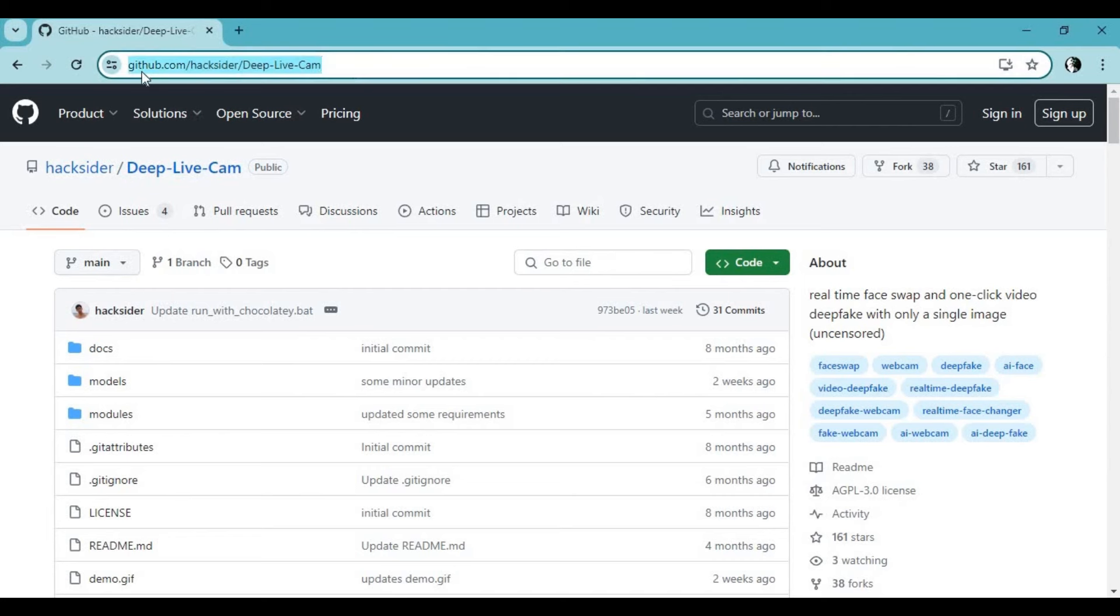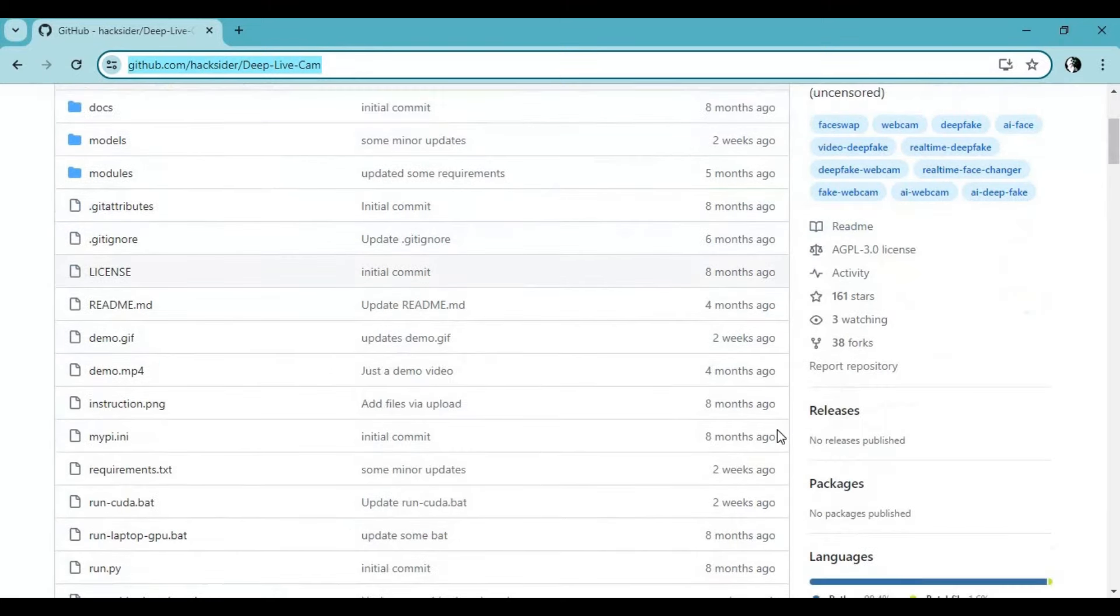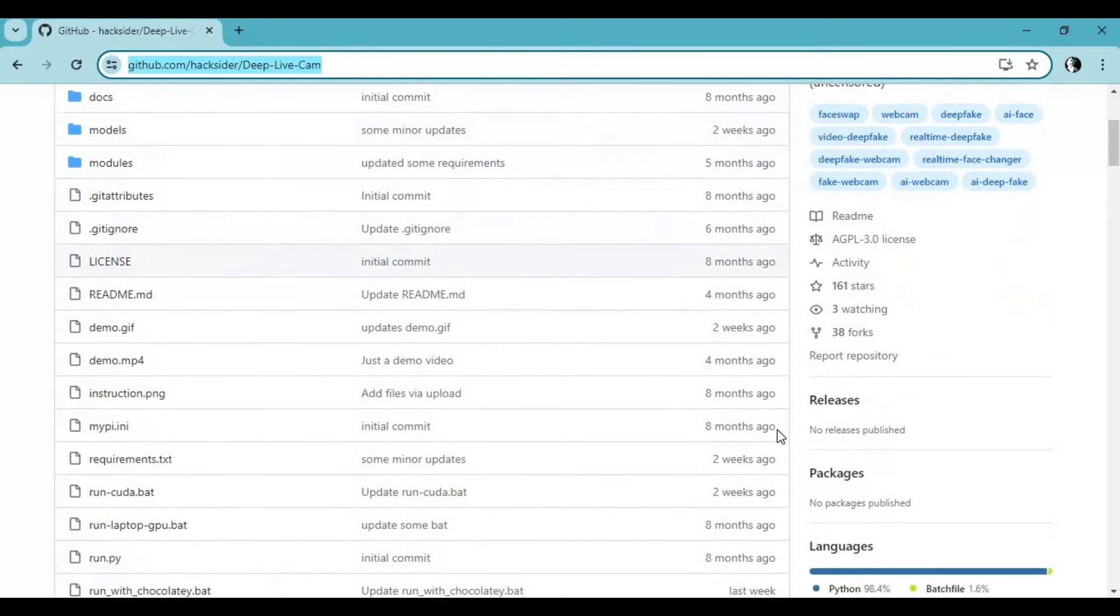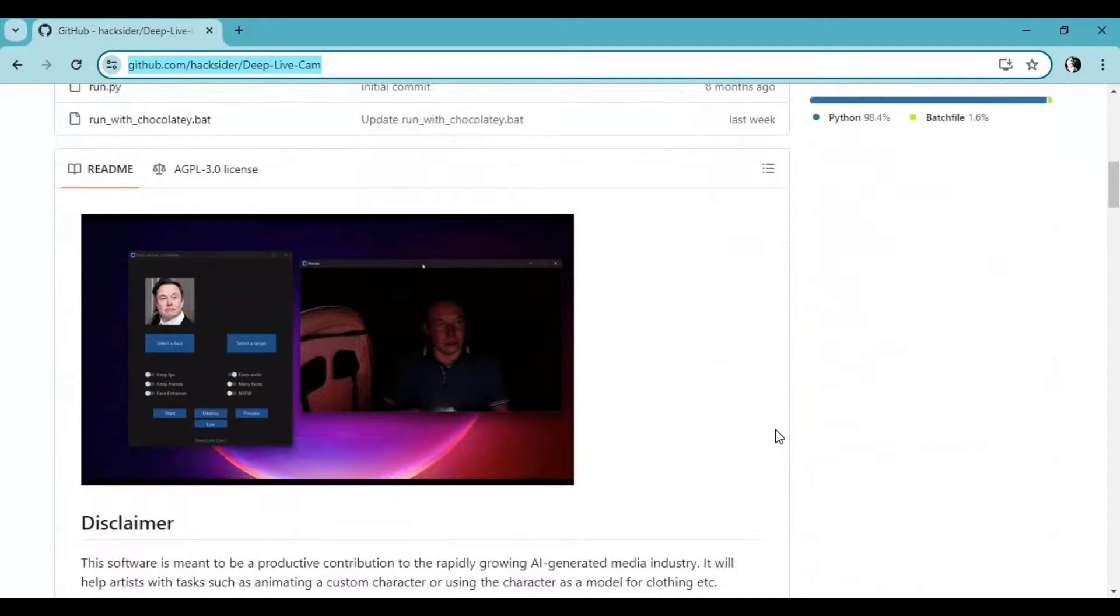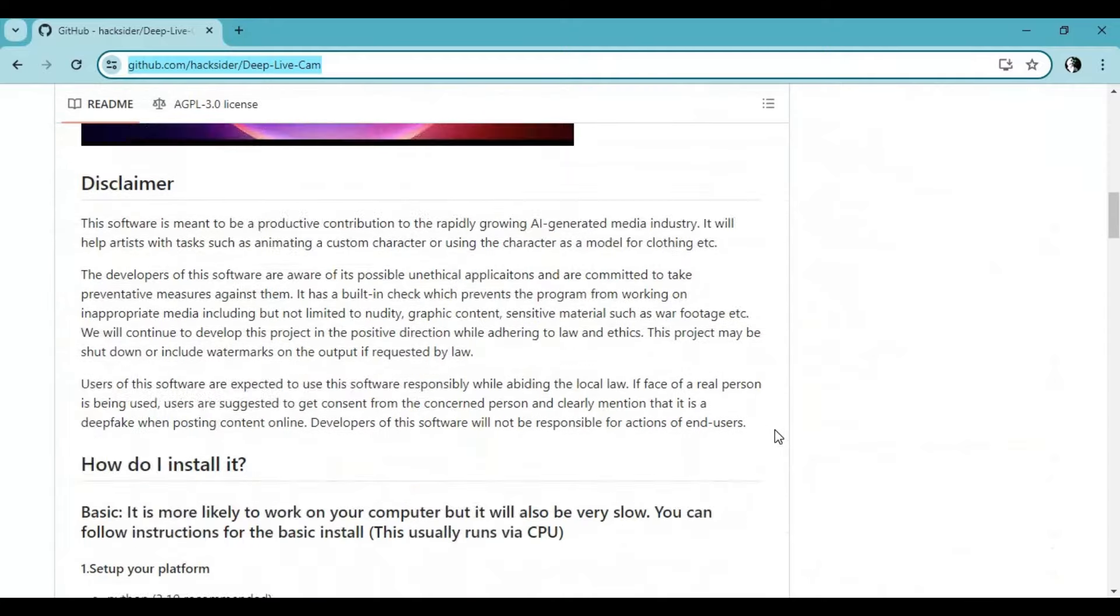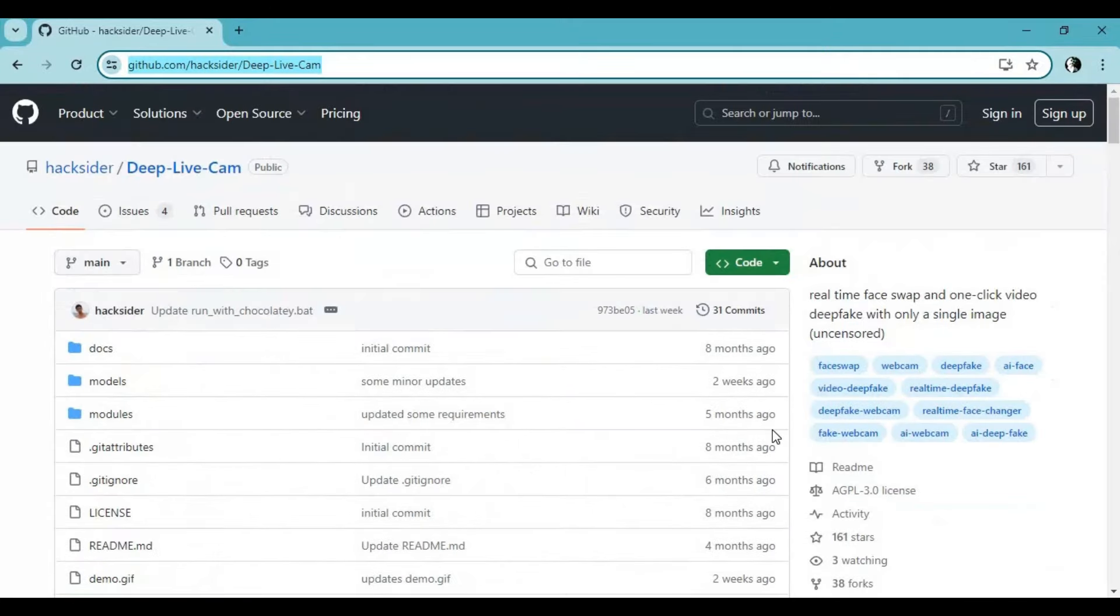To install this, click on the GitHub link in my description to go to the main page. Before installing this you need to have GPU, FFmpeg, Python 3.10, and Visual Studio installed on your computer.